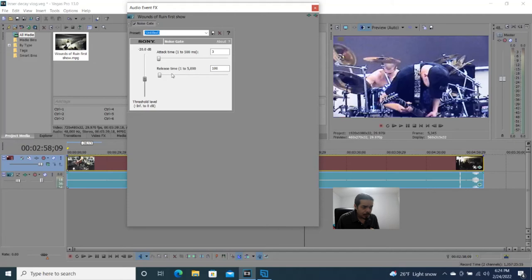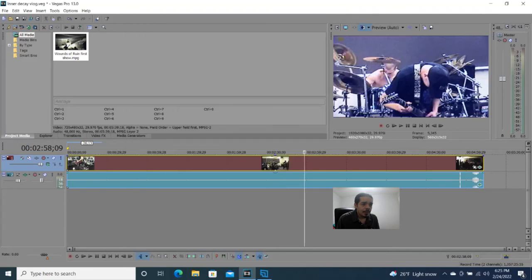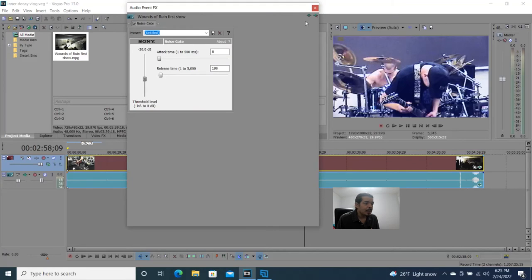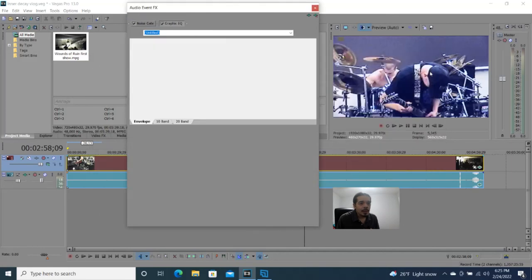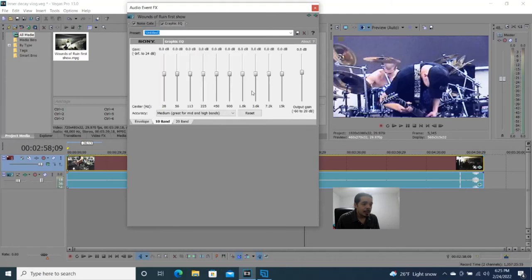You can just leave the noise gate as is, but I'm going to bring it up just slightly — not too much, just a little bit. Now let's move on — I want to add some EQ. Go up here and click on the chain. What I like to use is a graphic EQ. Let's add that and hit OK. It's going to open up the graphic EQ — we want to do a 10-band EQ.